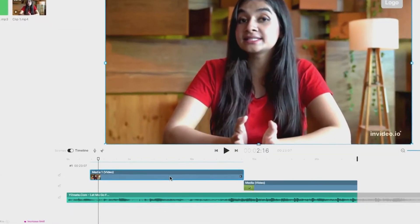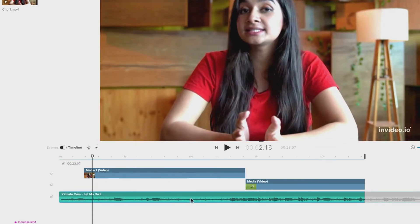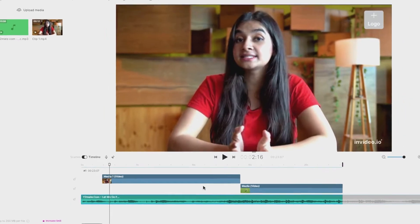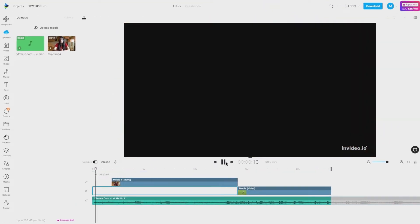Your video on the scene can have audio, and you will also have audio from the background music as well. We'll learn how to control and play them together.